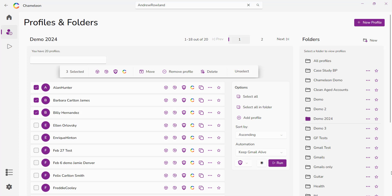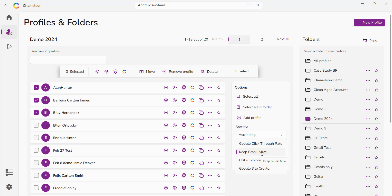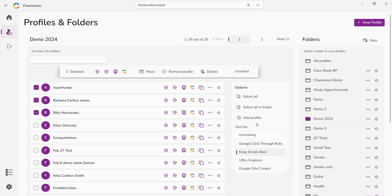So currently as you can see we've got a couple of scripts in there. We've got a Google click-through rate, CTR, keep Gmail alive, URL Explorer which is great for dropping cookies, new accounts, warming up accounts, add in as many URLs as you want. It'll go ahead and run through them and the Google site creator. We've also got a Google stacker tool that is currently being developed and this will all be implemented fully within the next coming weeks after launch.